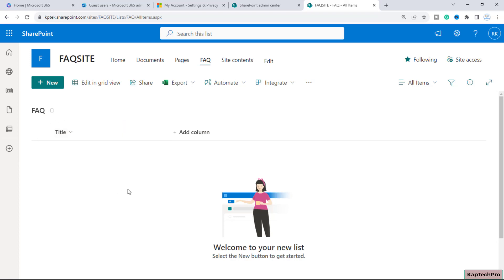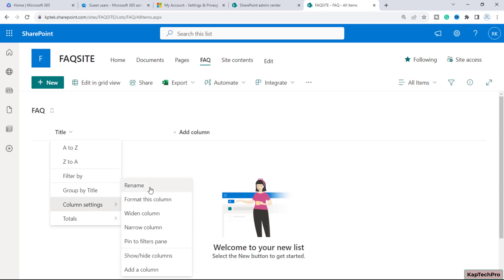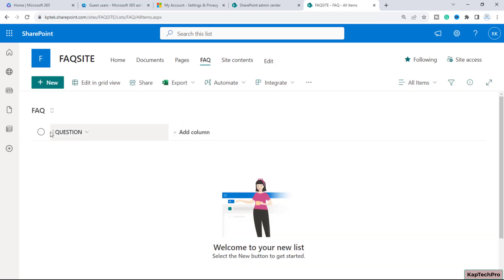We will have one column with the name of Questions and another column with the name of Answers — this is basically the FAQ we are going to create. I will modify the name of this Title column by going to Column Settings and clicking Rename. I'll give this column the name Questions and click Save. Our Title column is now successfully renamed.